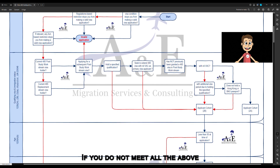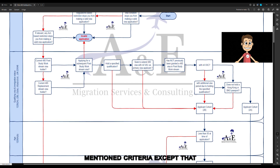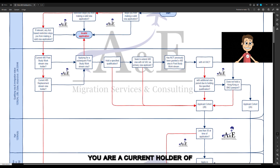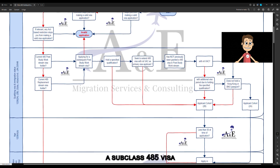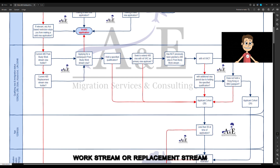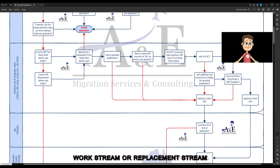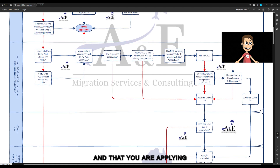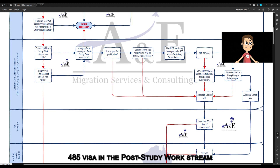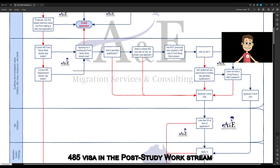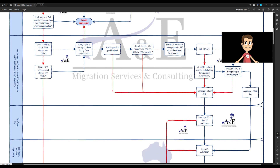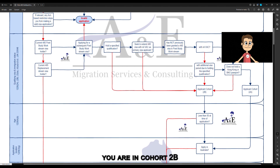If you do not meet all the above-mentioned criteria, but you are a current holder of a subclass 485 visa in the post-study work stream or replacement stream, and you are applying for your second or subsequent subclass 485 visa in the post-study work stream, you are in Cohort 2B.